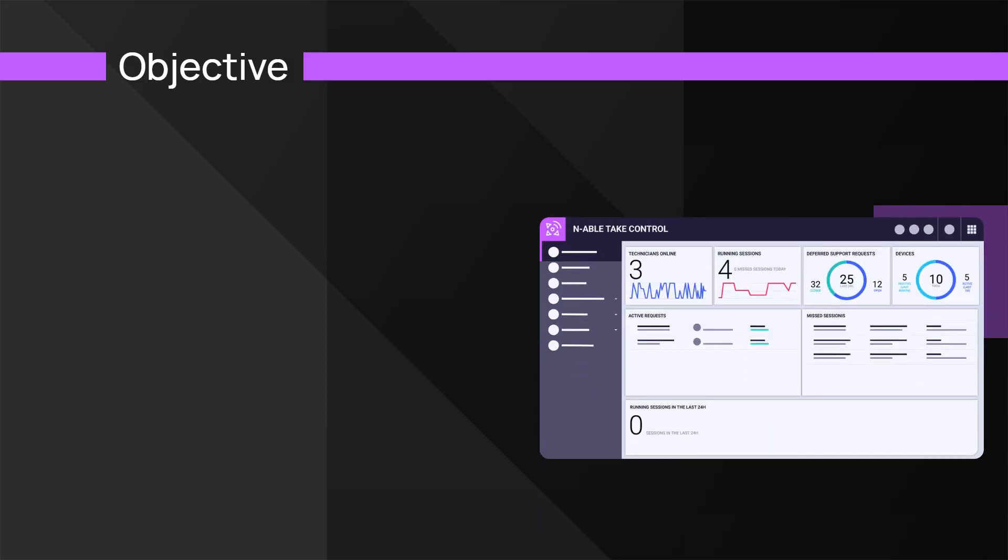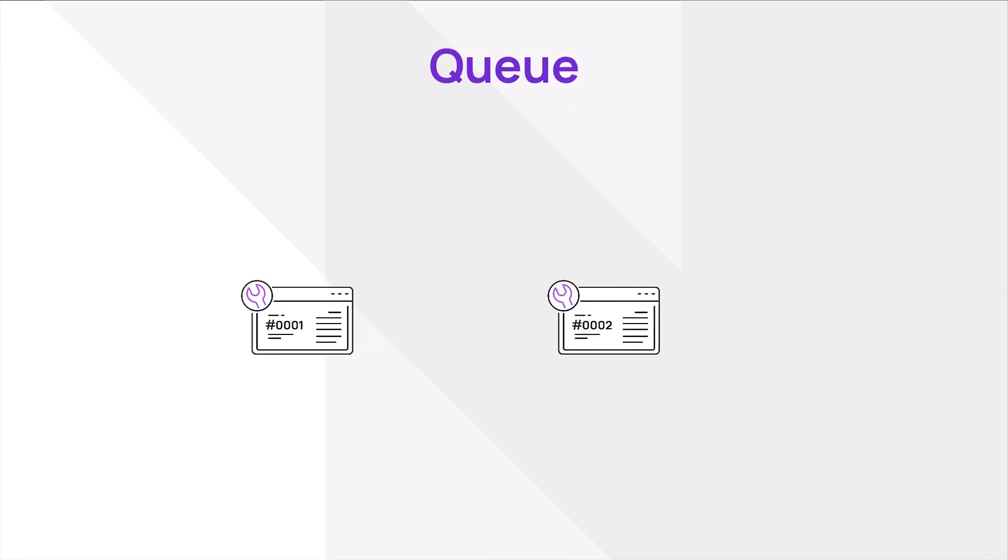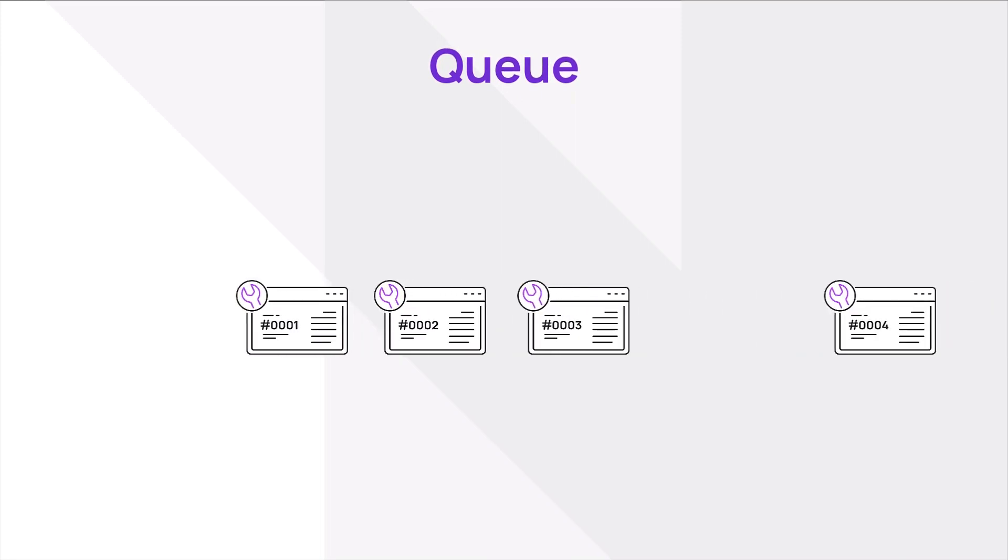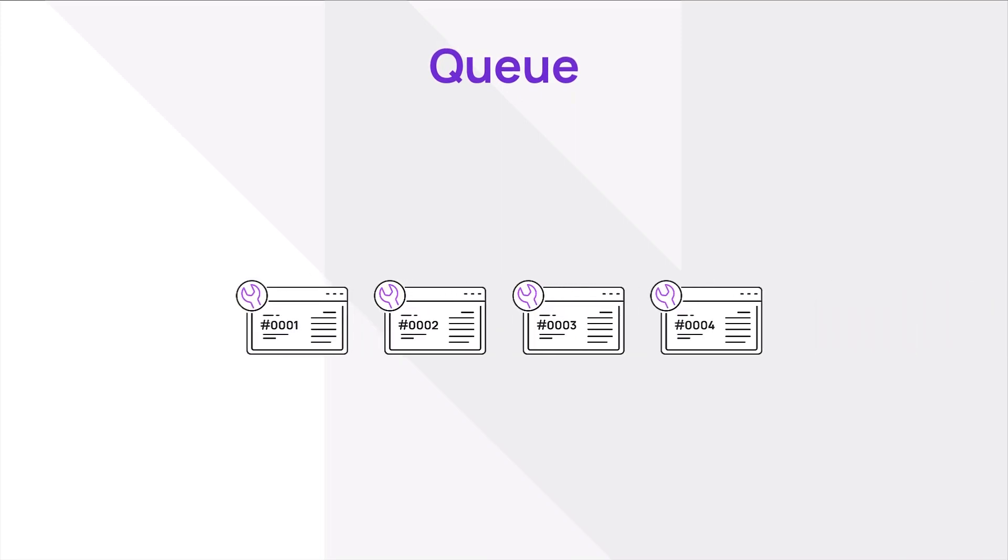In this module, we will review actions to manage pending support requests. Pending requests are queued by order of arrival.